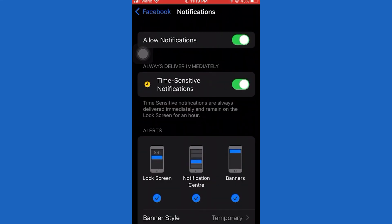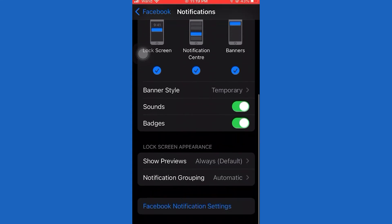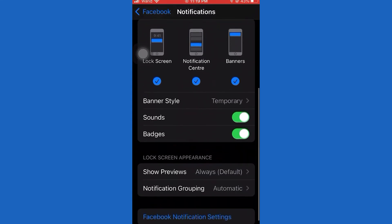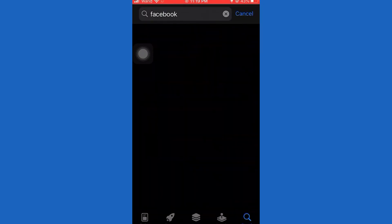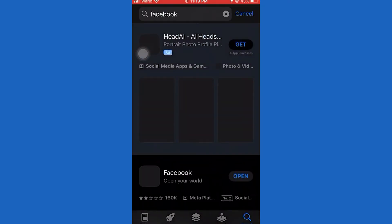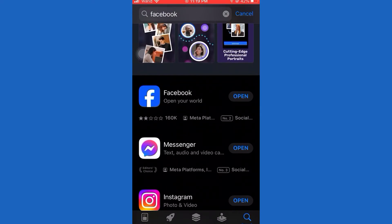But if there is still no sound in Facebook videos, then go to the App Store and check for an update. If there is no update, uninstall the Facebook app and reinstall it.